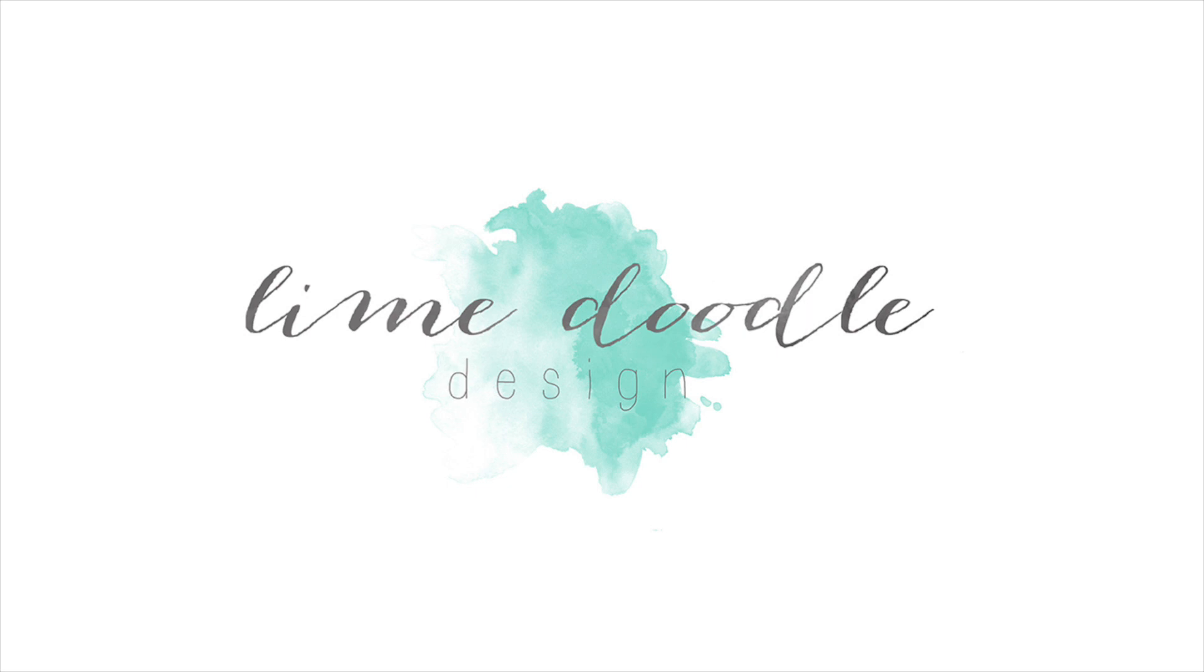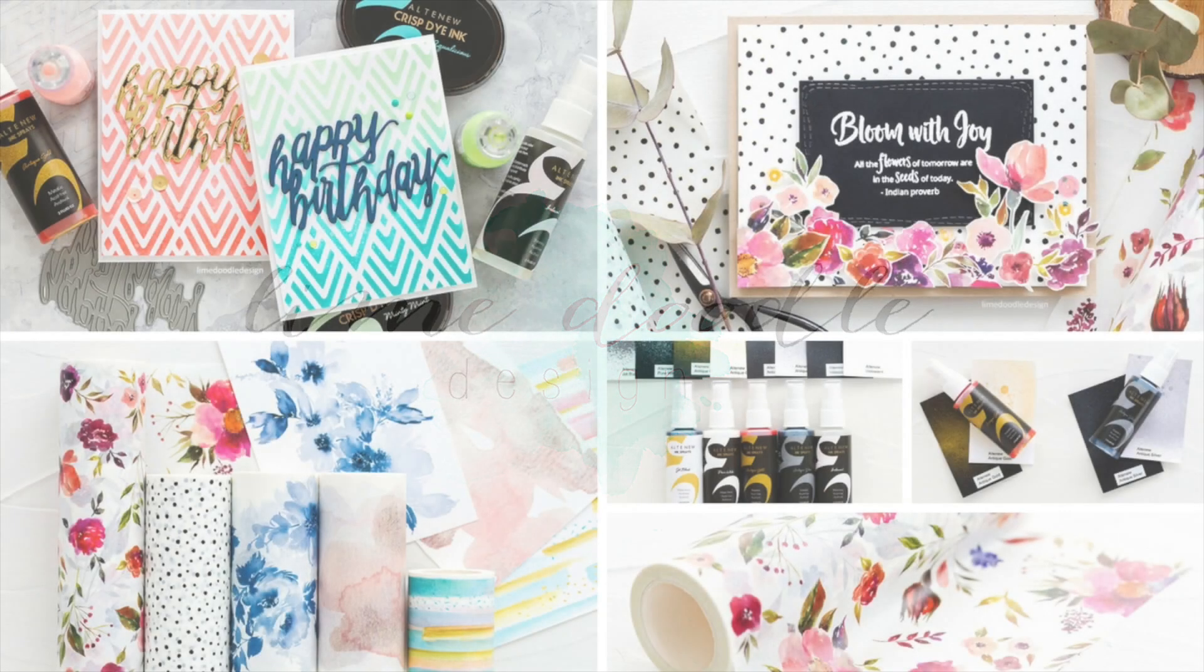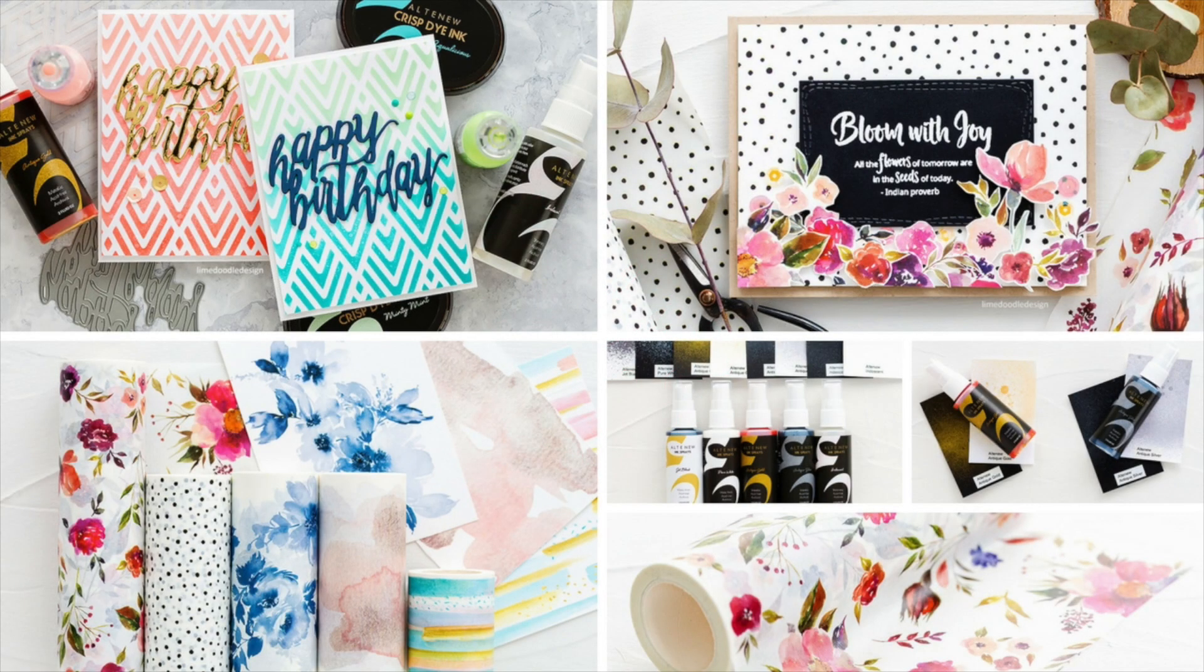Hi, this is Debbie and thank you for joining me today as I take a look at the new release from Altenew. This release contains spray inks, large rolls of washi tape and stencils.